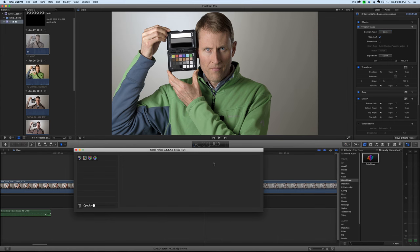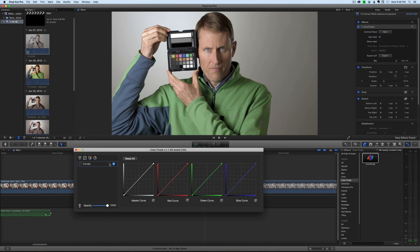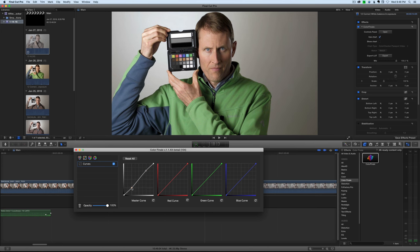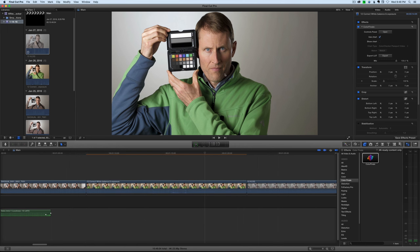And, of course, we can then come into Color Finale here, and if I wanted to bring up the curves and just add a little contrast, because it looks like we're a little bit on the flat side still, we could pretty quickly do something like that and get to the look that we want. So, that can really speed up your post workflow if you run into situations like that.